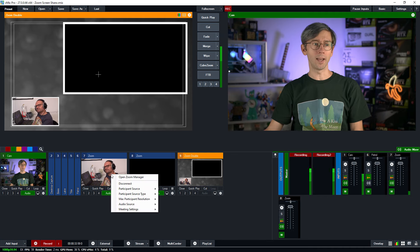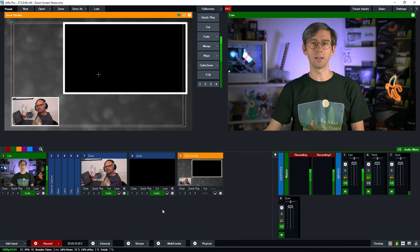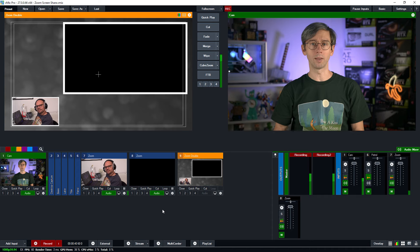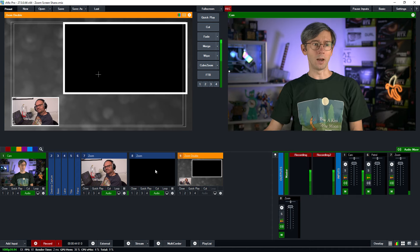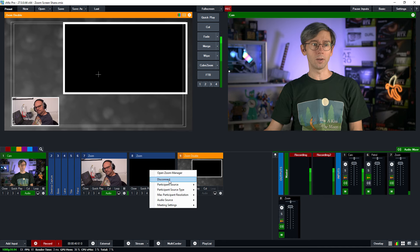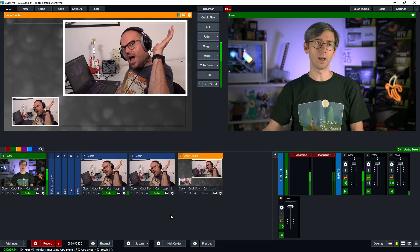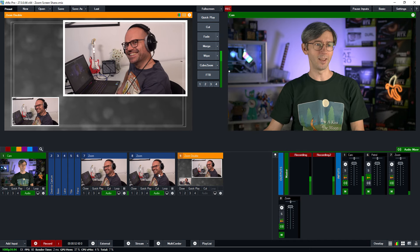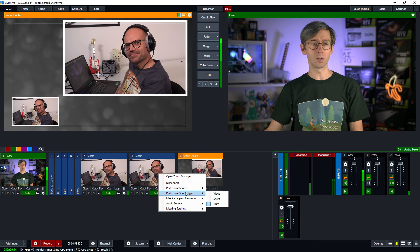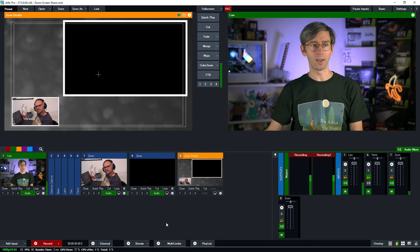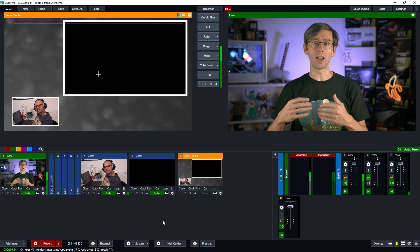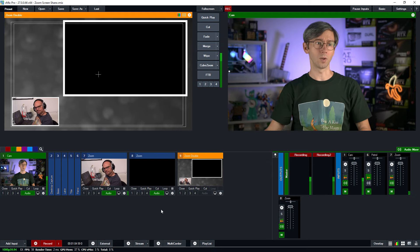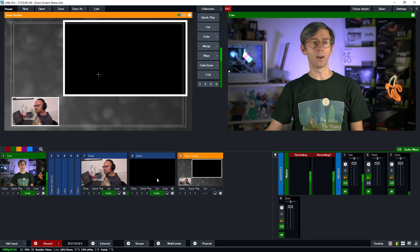I'm going to right click it again and select the participant source type and select his video which means he's only sending through his camera video feed on this particular input. In input eight I'm going to right click on it, go to participant source and click Heath. Now we have two Heaths in our production. Thank you Heath. I'm going to right click it again and go to participant source type and select share. On this input now I'm only seeing if he shares his screen with us. That's why it's blank because he's not actually sending anything through yet.